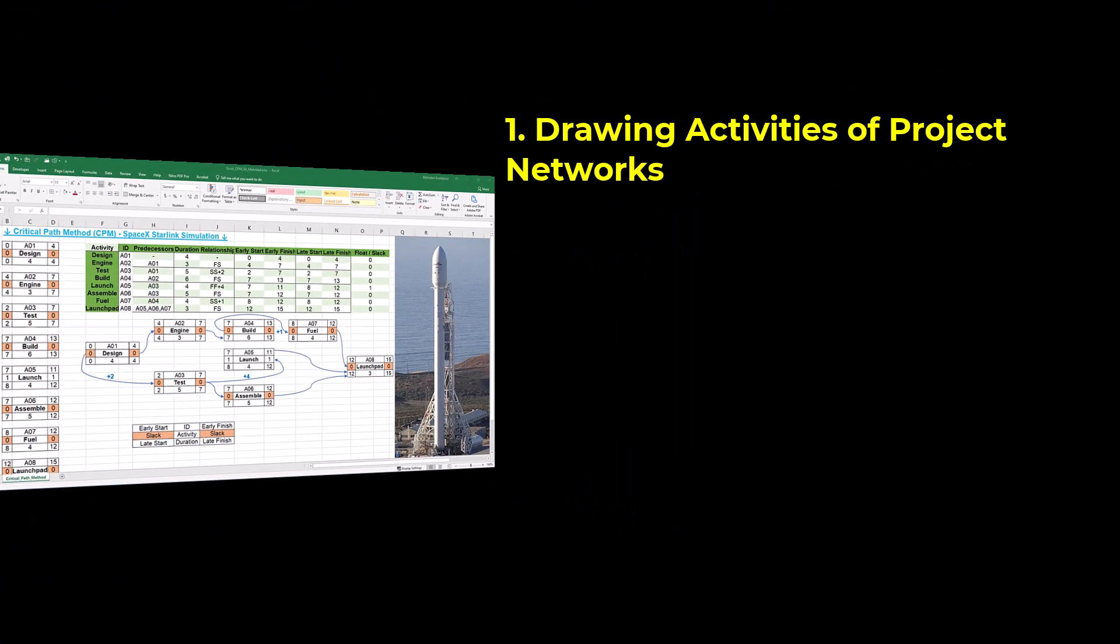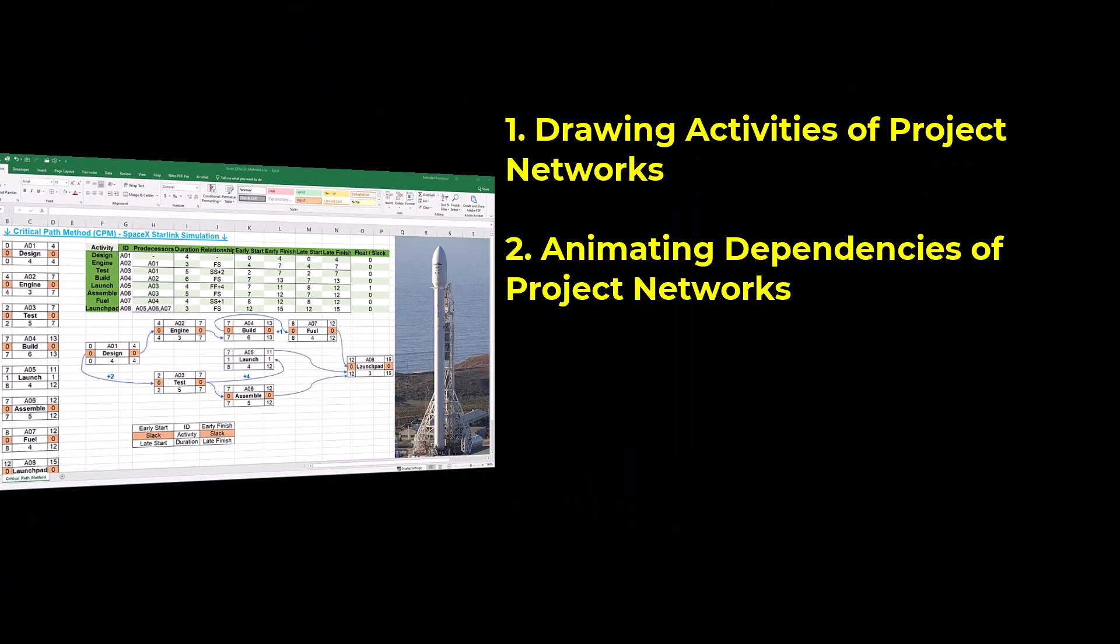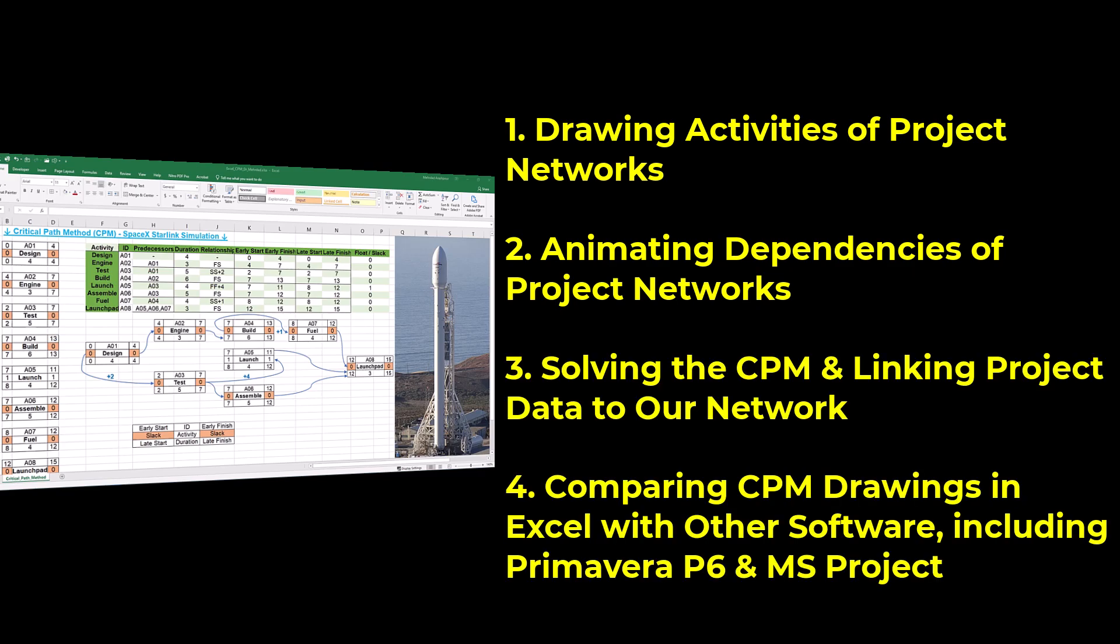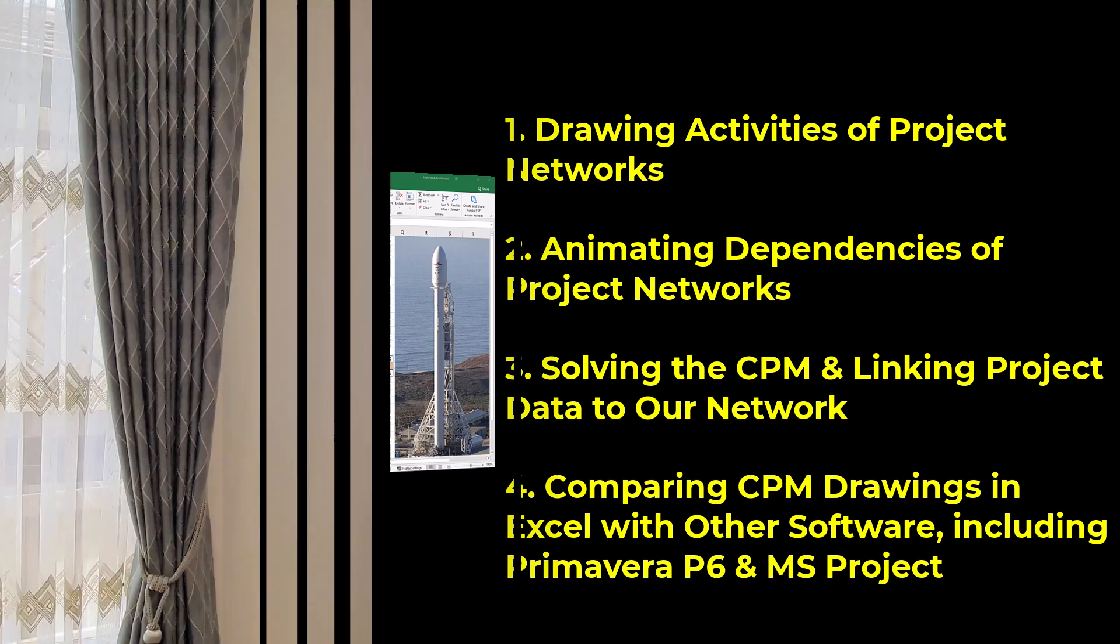Drawing activities of project networks. Animating dependencies of project networks. Solving the CPM and linking project data to our network. And comparing CPM drawings in Excel with other software including Primavera P6 and MS Project. You can follow along by getting the Excel workbook by the provided link in the description below.